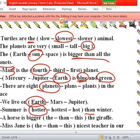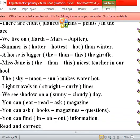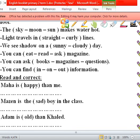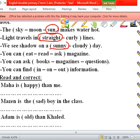A horse is bigger than. Miss Jen is the nicest — we have 'the', so it's superlative — the nicest teacher in our class. Number 17: What makes water hot? Not the sky, not the moon — the Sun makes water hot. Light travels in straight lines. We see shadows on a sunny day.